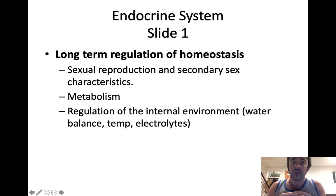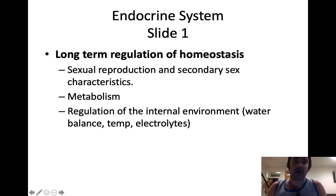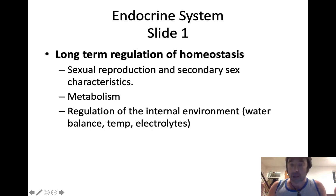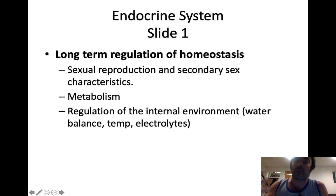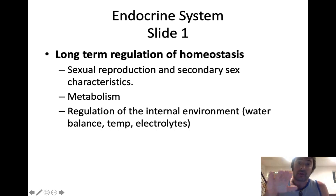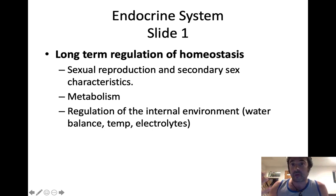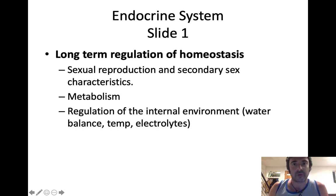Metabolism — at what rate are cells burning energy — is another predominantly endocrine system-mediated process. The regulation of our internal environment, things like water balance, temperature, and electrolyte balance, are predominantly endocrine system-regulated. The nervous system and the endocrine system actually work together all the time — what's called neuroendocrine regulation. The endocrine system doesn't work as quickly as the nervous system; it uses chemical messengers called hormones that travel through the blood, bind to target cells, and can exert their effect for a prolonged period of time.